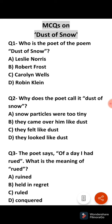Sincere greetings and warm welcome to DS English. This is Deep Mala Sharma and in today's video we will discuss the most important MCQs based on the poem Dust of Snow written by Robert Frost. This poem is for the students of class 10th and it is from their book First Flight.